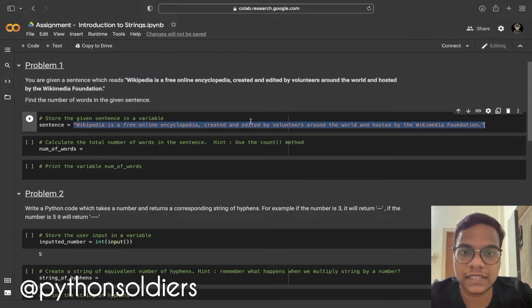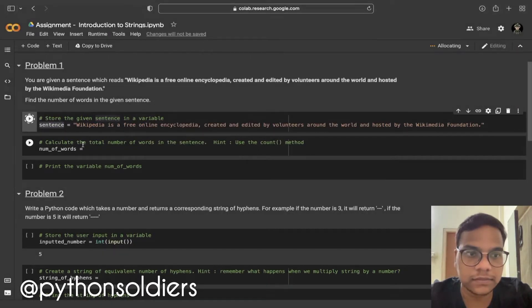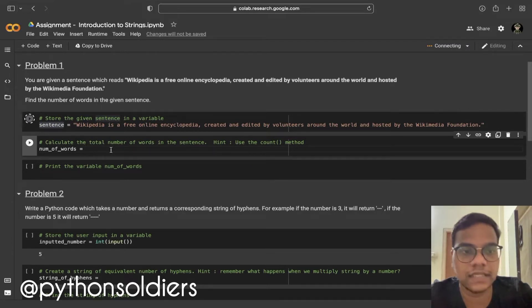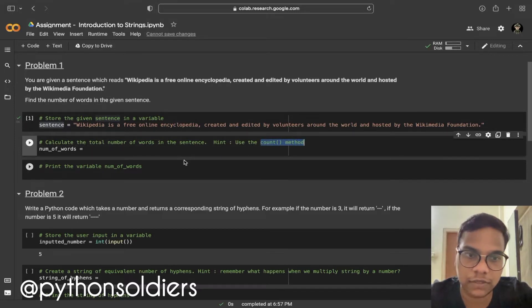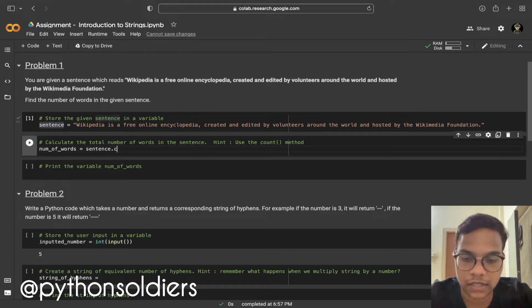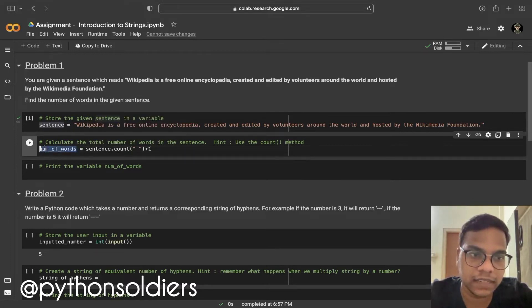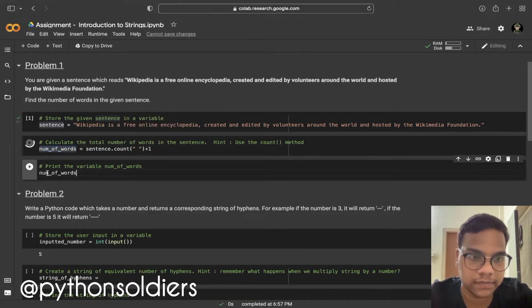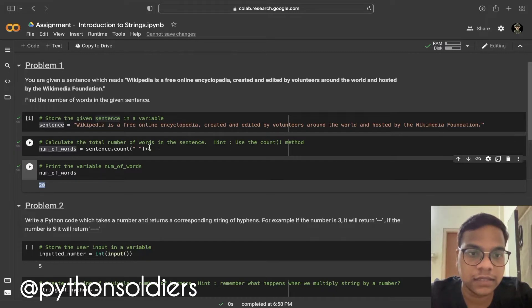First, I am going to store this particular string in a sentence variable. The number of words we need to find — I'm going to use the count method as they gave in the hint. So I'm going to use sentence.count with a space, and then add one. The number of words will be 20 in this particular sentence.